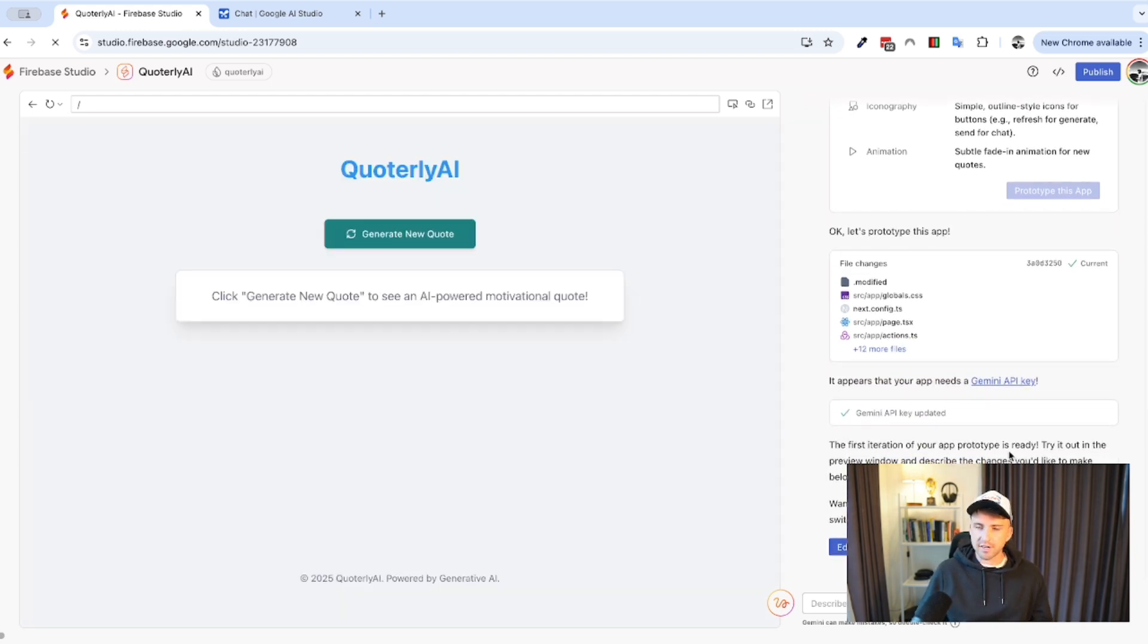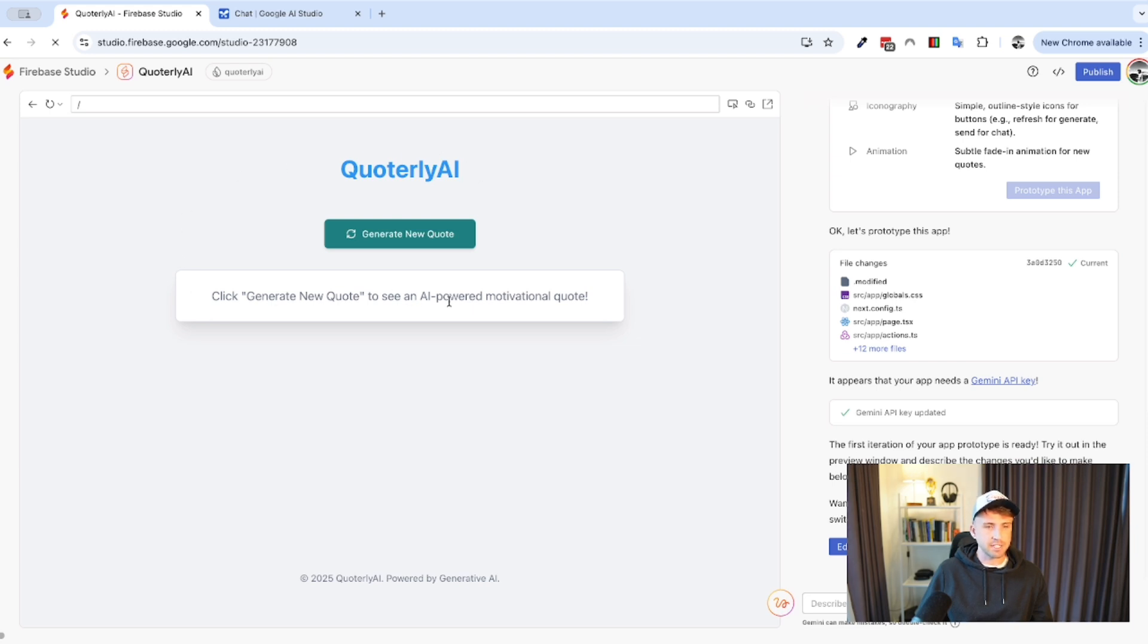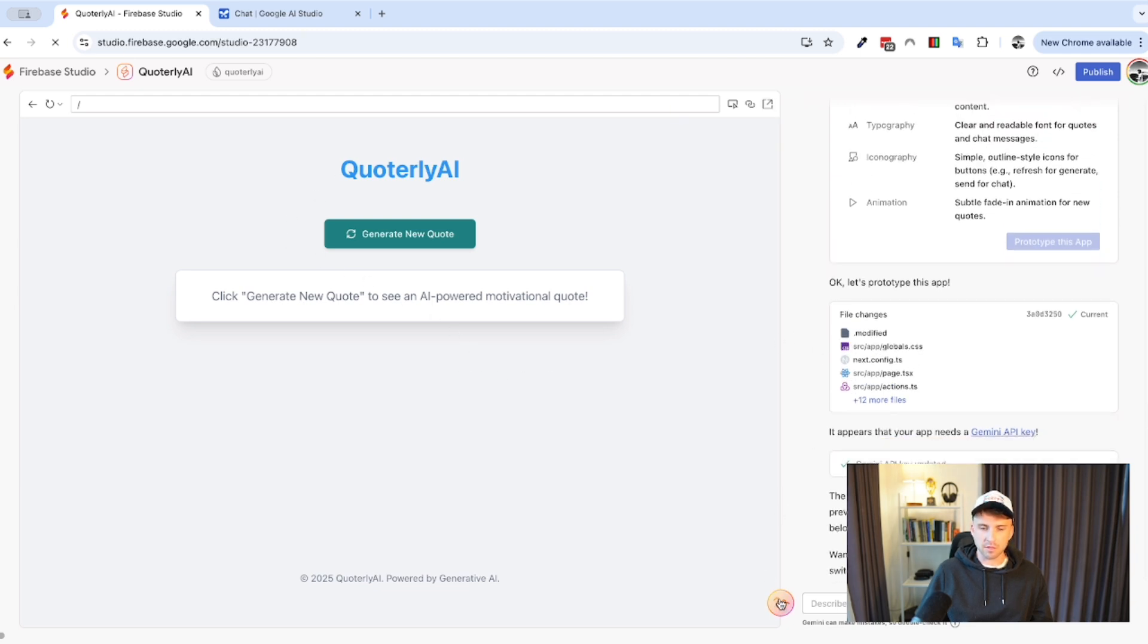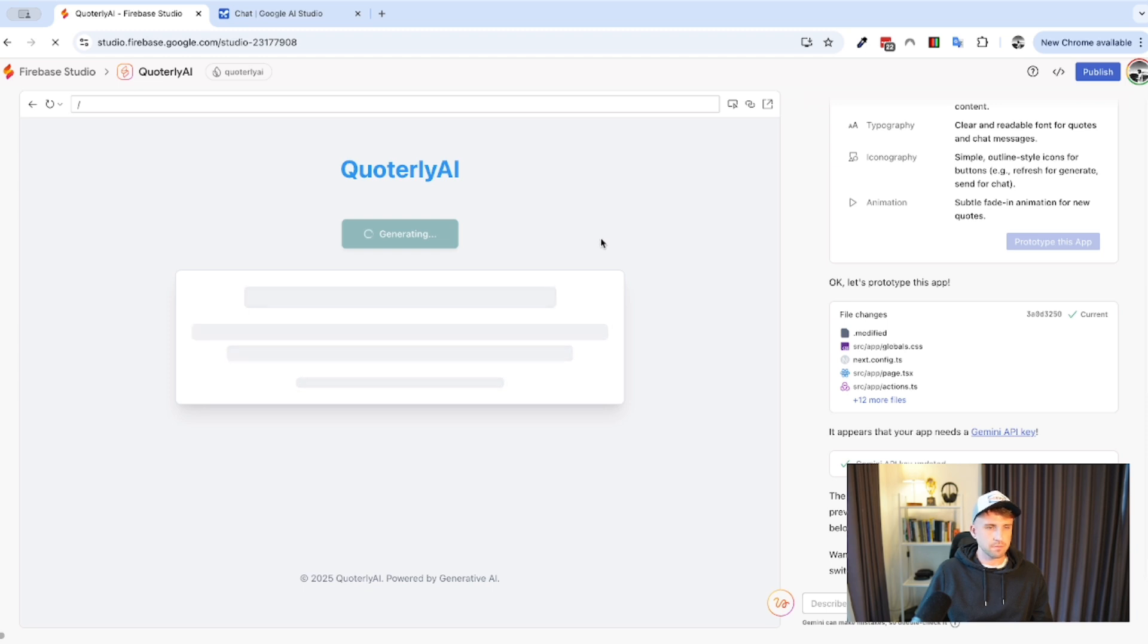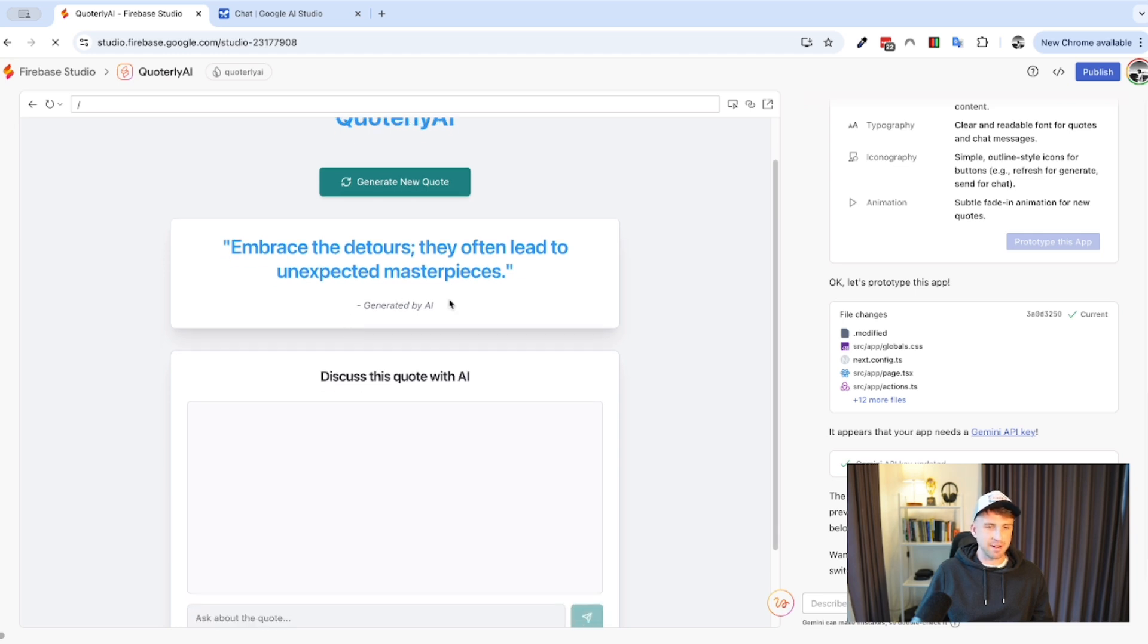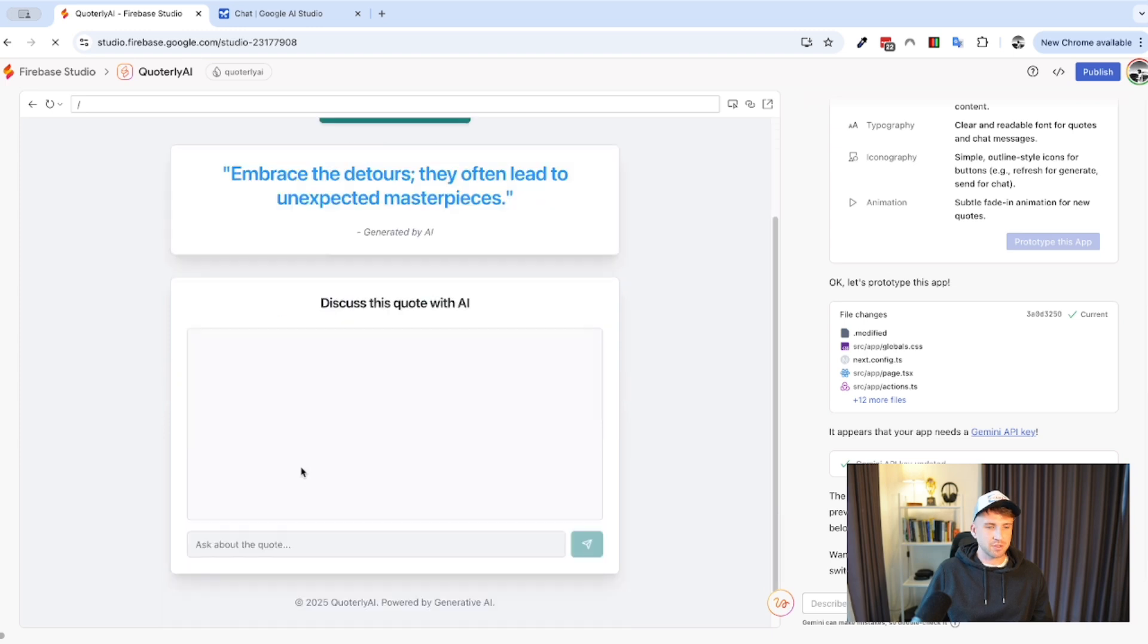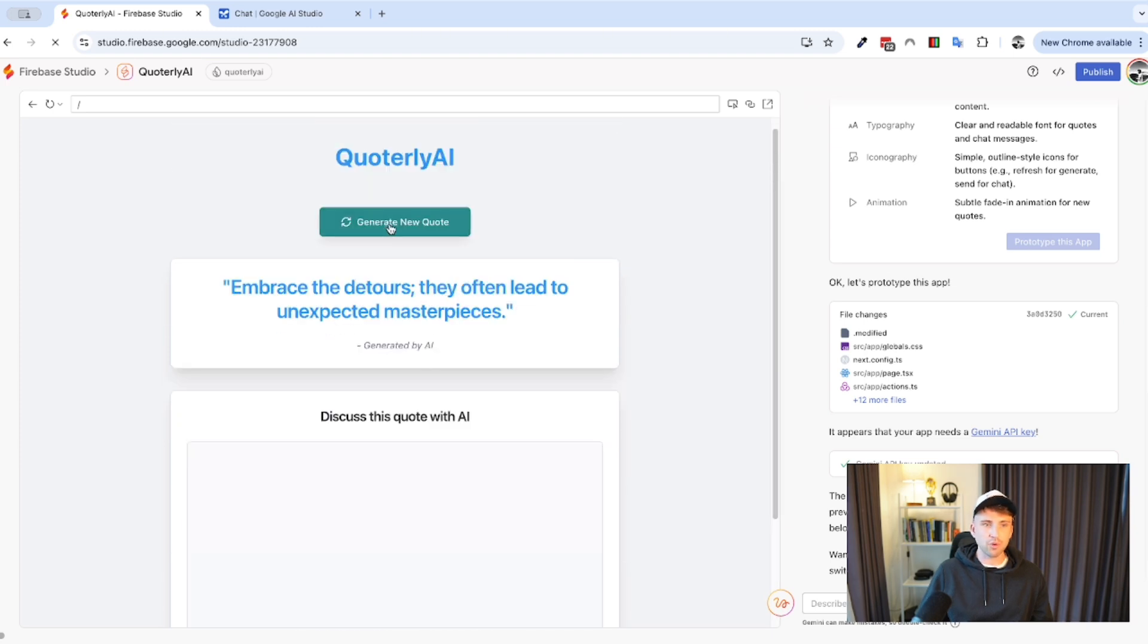All right, so the first iteration of your app prototype is ready. Try it out in the preview window and describe the changes you'd like to make below. Want to make changes directly? Hit the whatever this thing is button at the top to switch to the code editor or click below. All right, well, let's try this. So, it's got this quarterly AI here. Click generate to see an AI powered. So, it looks quite cool. I just want to see what the different things are here. Share preview link. Open in a new window. So, and then this one. So, yep, let's click this and see if it works. Embrace the detours. They often lead to unexpected masterpieces generated by AI. Discuss this quote with AI.